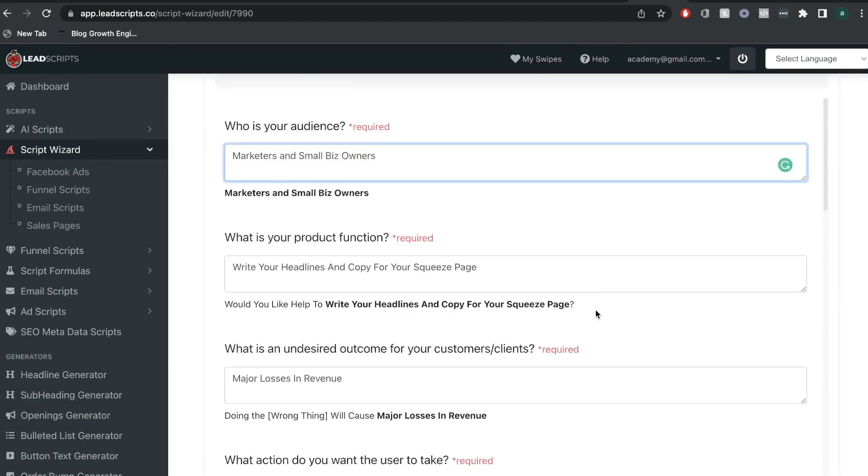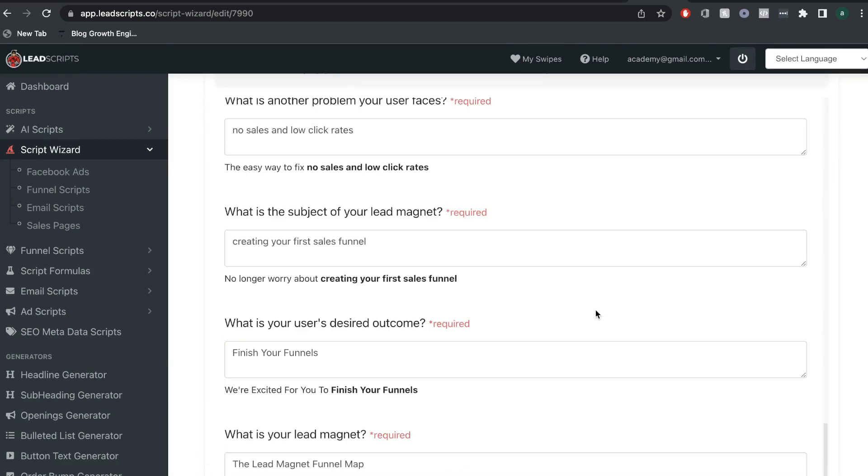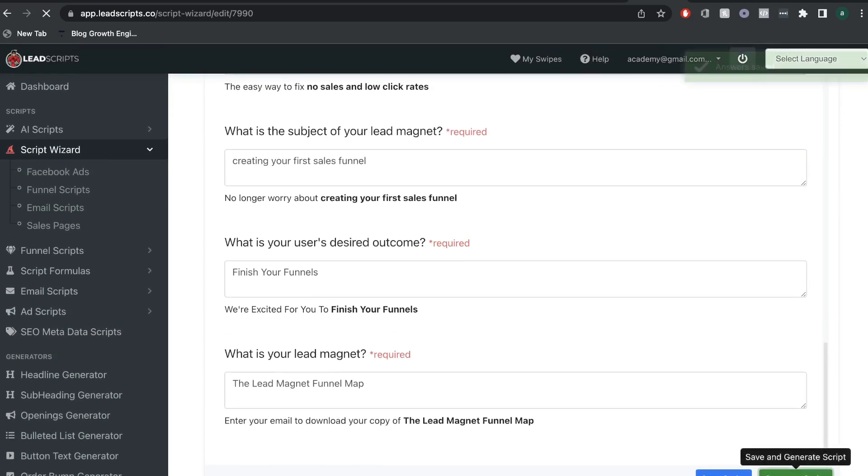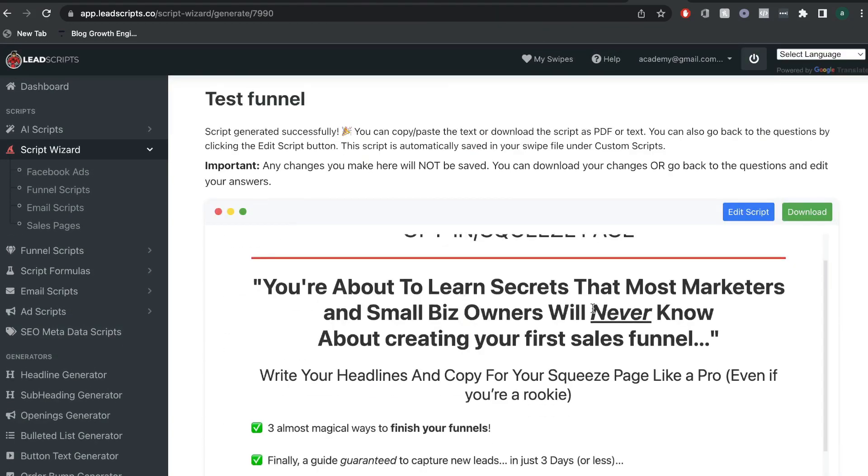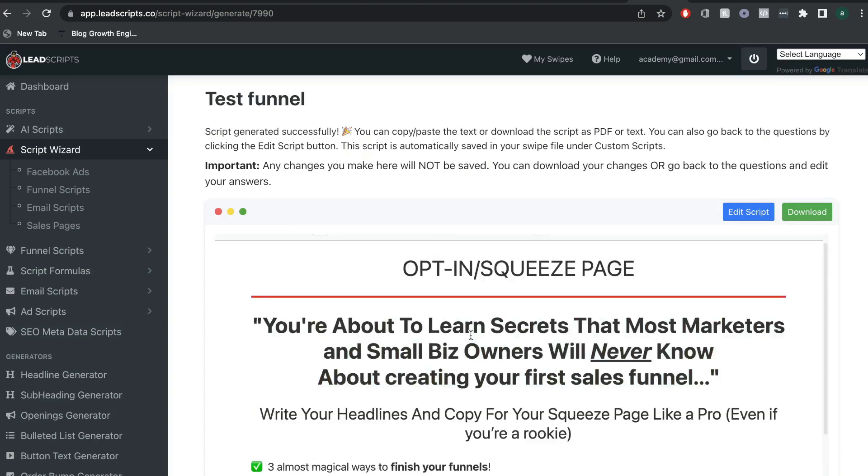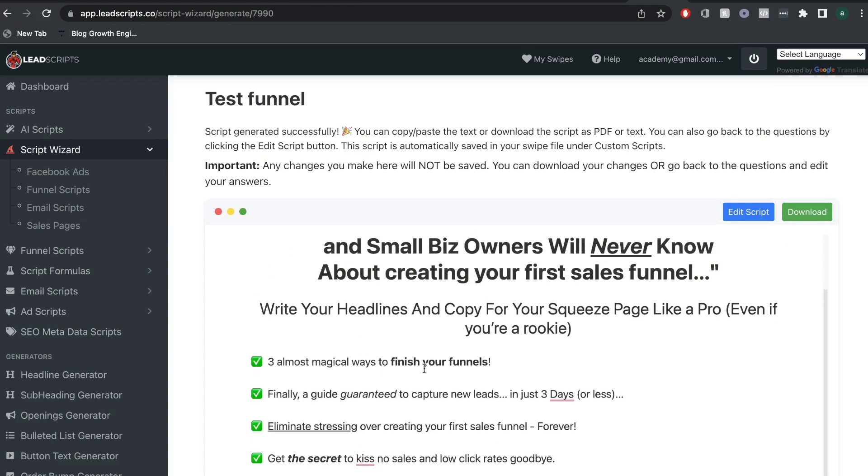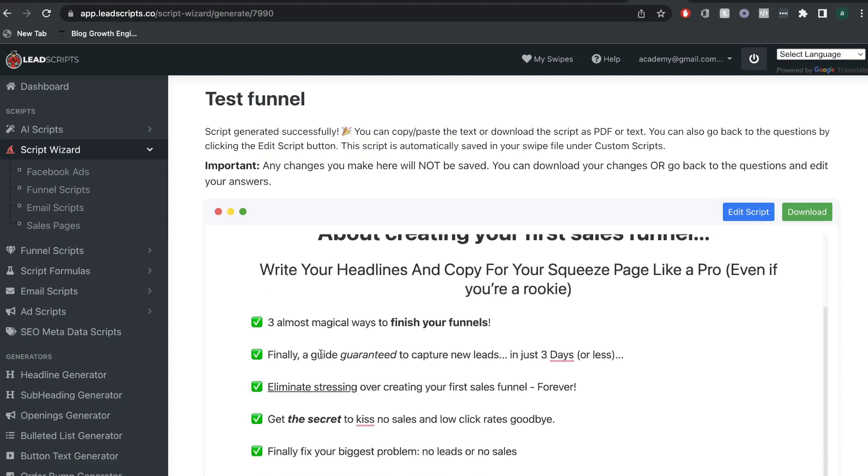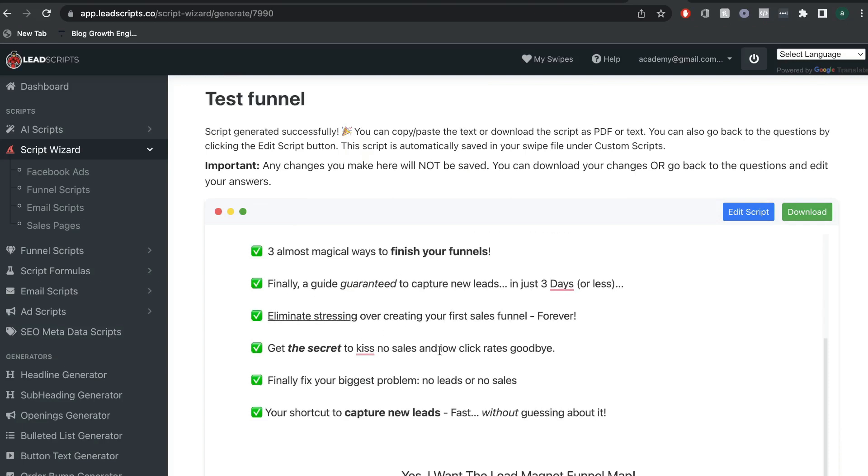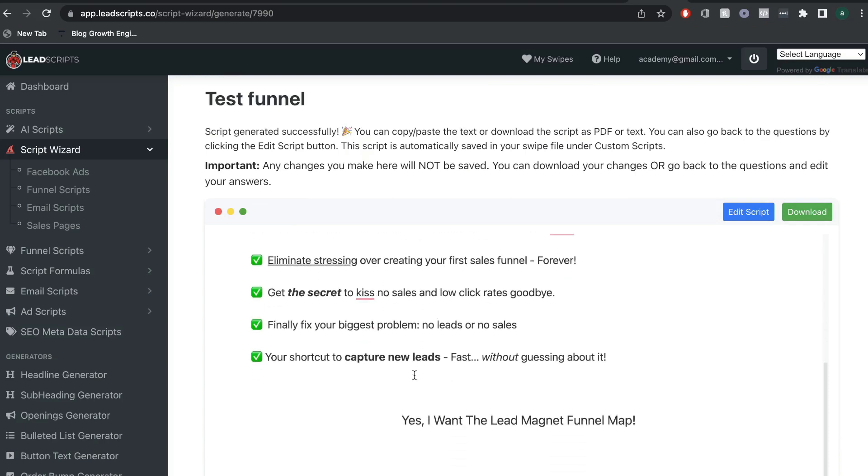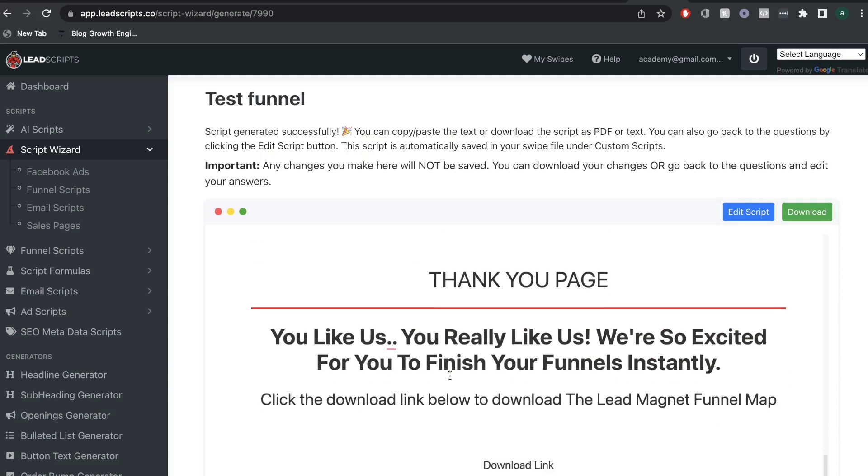So, I've went ahead and answered these questions. Let's go ahead and see what type of script we get. So, here's the copy that we got back. You're about to learn secrets that most marketers and small biz owners will never know. So, this would be the main call to action. And as you can see, we have some other copy at the bottom, three almost magical ways to finish your funnels, eliminate stressing over creating your first sales funnel, finally fix your biggest problem, so on and so forth.